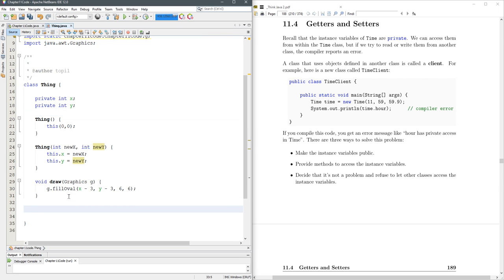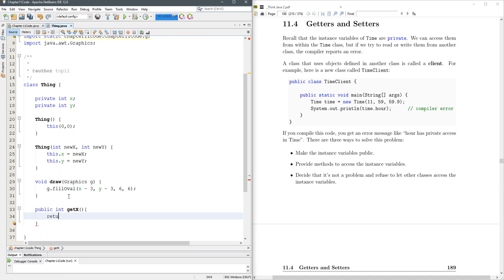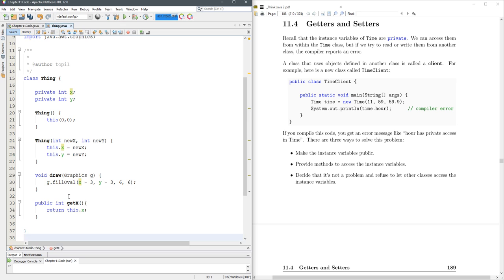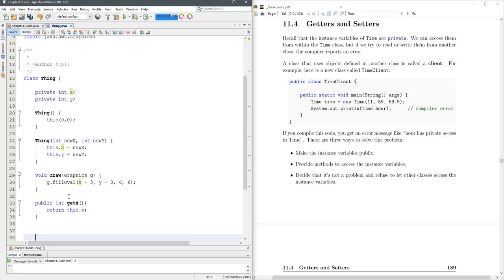So we got public int getX, and that's just going to return this.x. It's going to get the x, and then to set the x is very similar.